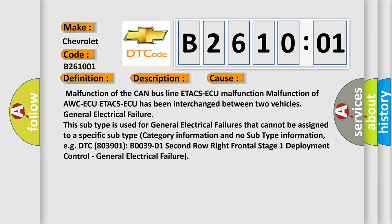This subtype is used for general electrical failures that cannot be assigned to a specific subtype category information and no subtype information. For example, DTC 803901, B003901, second row right frontal stage 1 deployment control, general electrical failure.